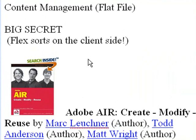Now the big secret in Adobe Flex is that Flex sorts on the client side. So you don't need all that SQL coding on the server side, since Flex can actually do all that on the client side.